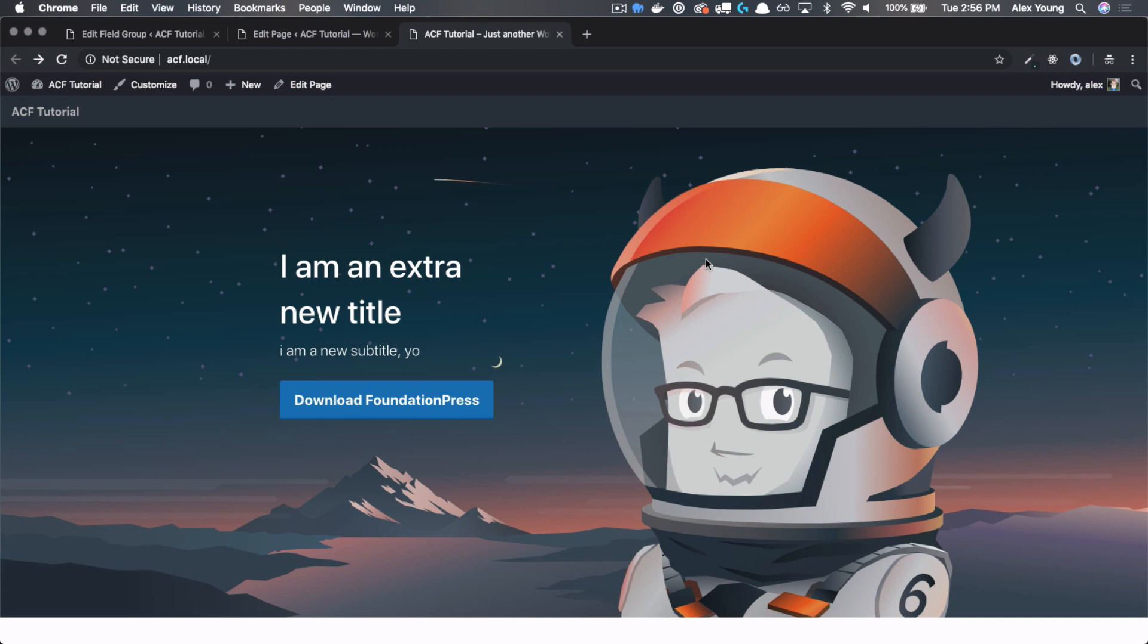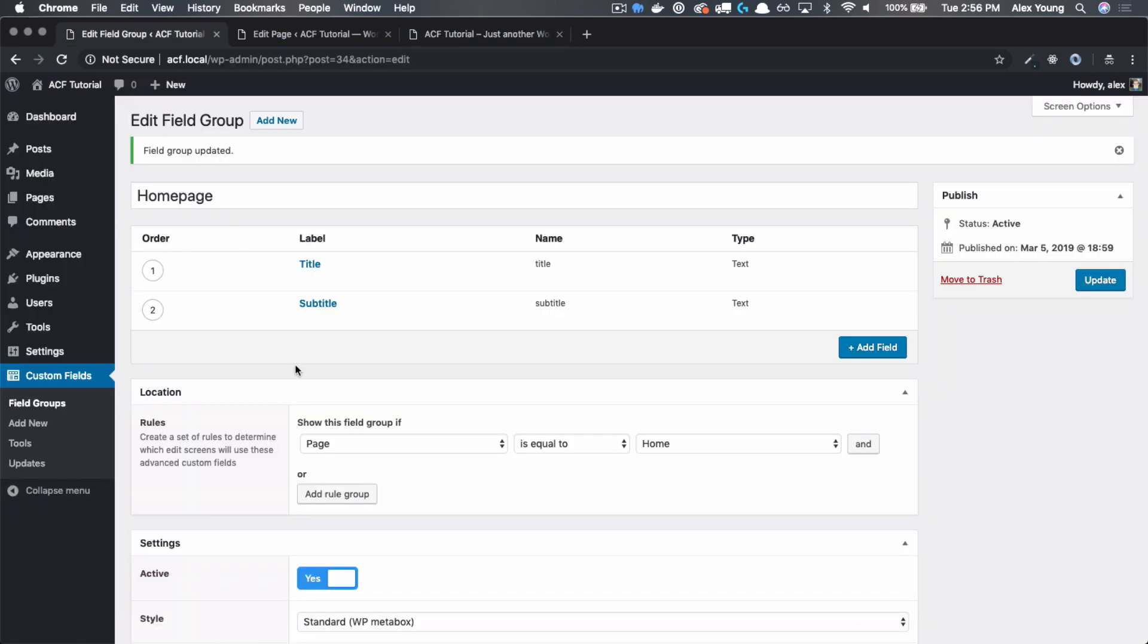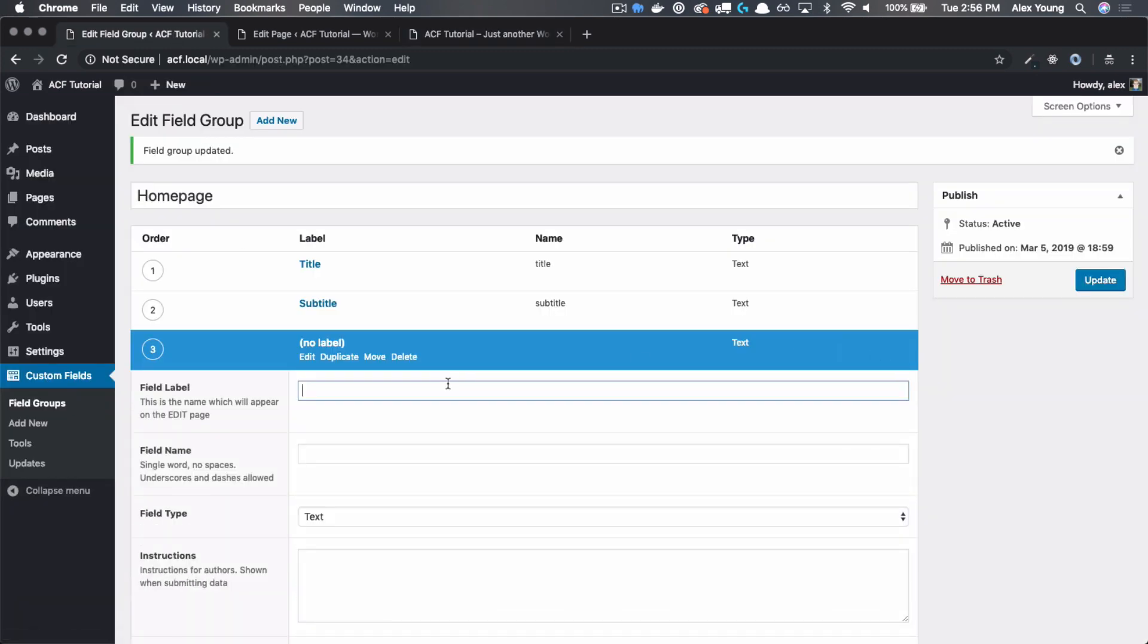So now that we have our title and subtitle working, let's move on to the button and background image. To do this, we're going to be adding two new fields to our field group.